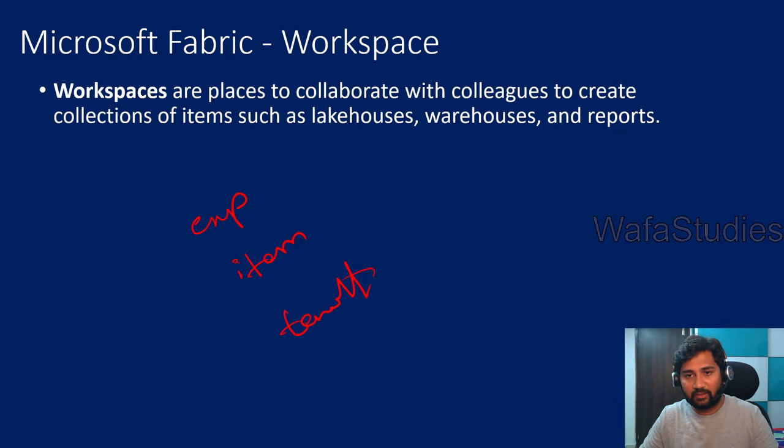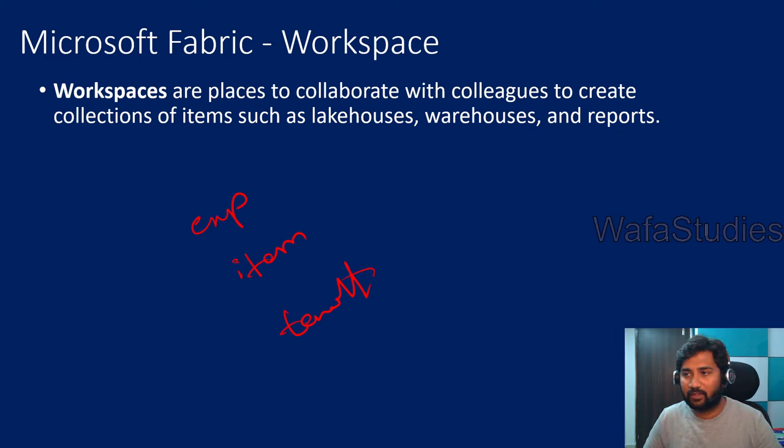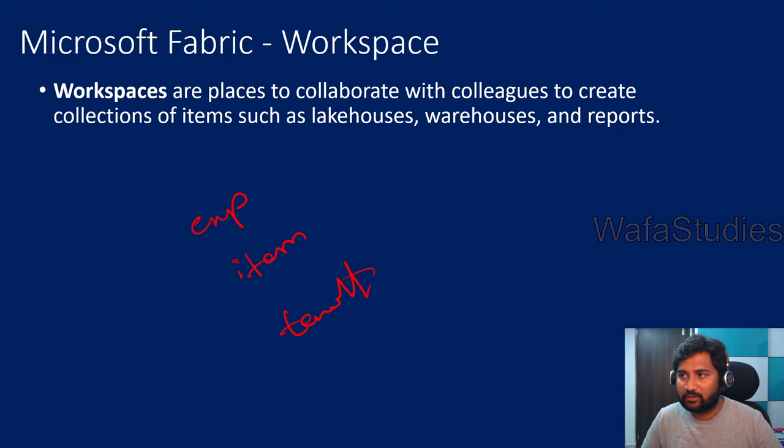There are few terminologies which we regularly use in fabric. I explained them. So try to watch that video so that you can cope up with what exactly is getting discussed here. Let's jump into this video.